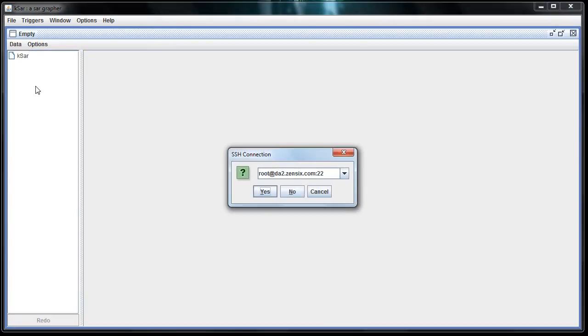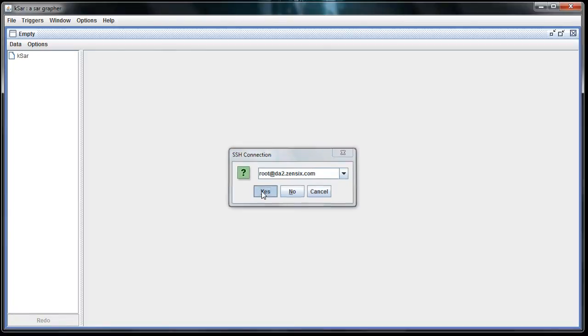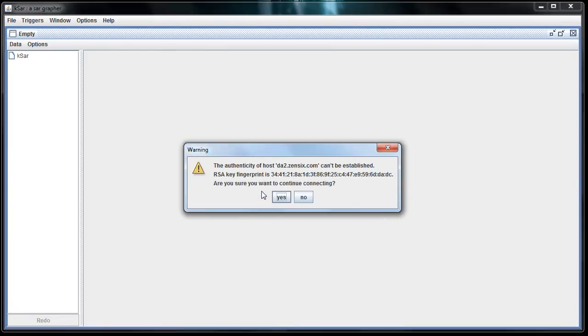Just like PuTTY or any other SSH client, you're going to put in your username at your hostname. You can get rid of the port unless you change it. You're going to want to log in as root. So root at whatever your hostname is right here, or you can use the IP address. Click Yes, it's going to log in. First, it's going to ask you if you're sure you want to continue.